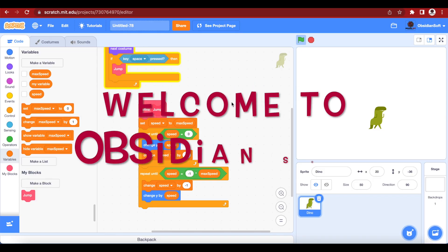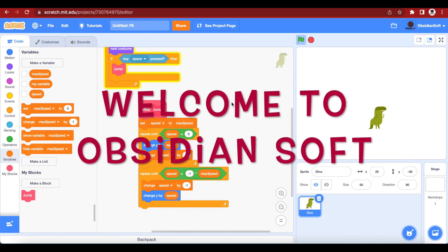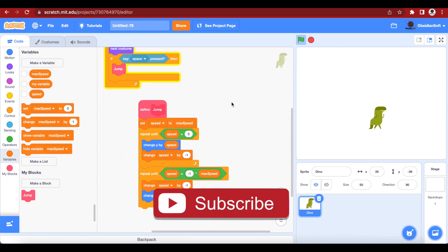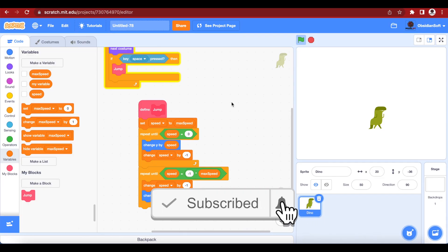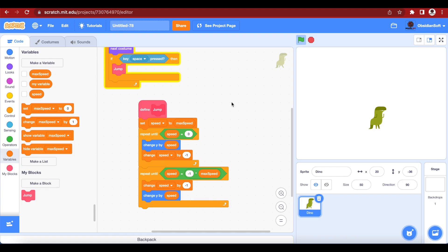Hello friends and welcome to Obsidian Soft. In today's class we will be completing our dinosaur game that we had started in the previous class. We had written the code for our animation of our dinosaur and we had also written the code for its jump and we had defined a separate block for our jumping code.